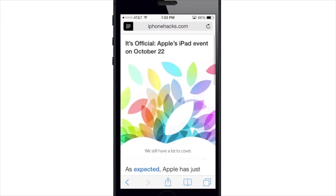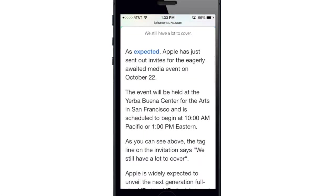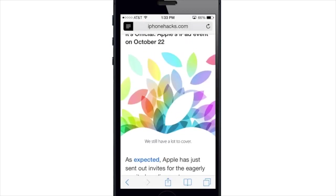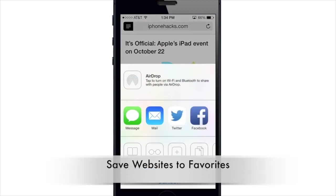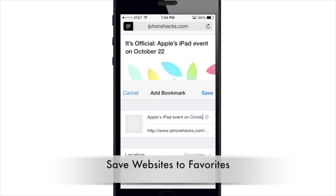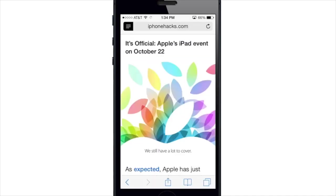If you want to save a favorite, all you have to do is hit the share panel, tap Bookmark, and it will add it to your favorites. You can see your location right there at the bottom — just tap Save and it's going to save it to your favorites.